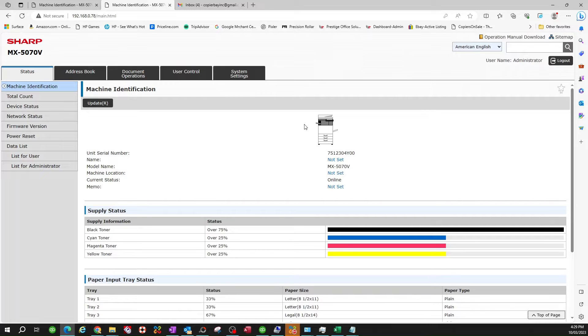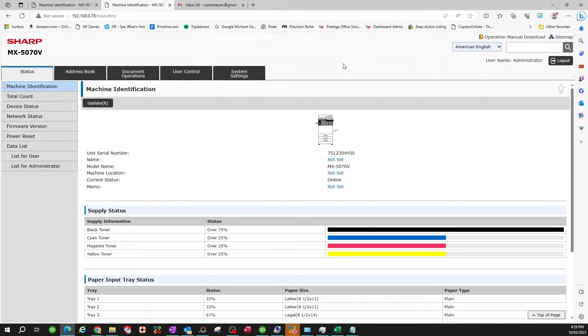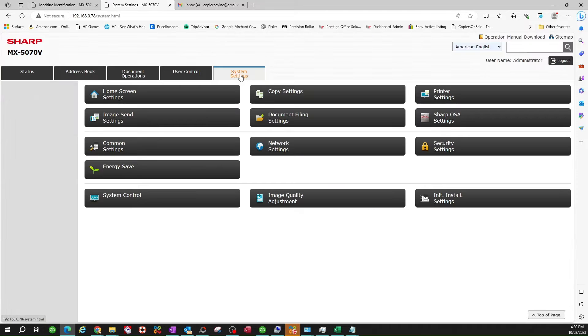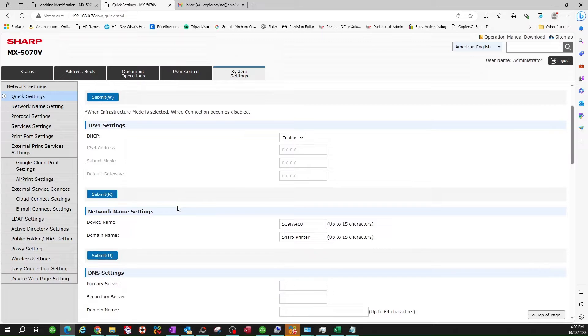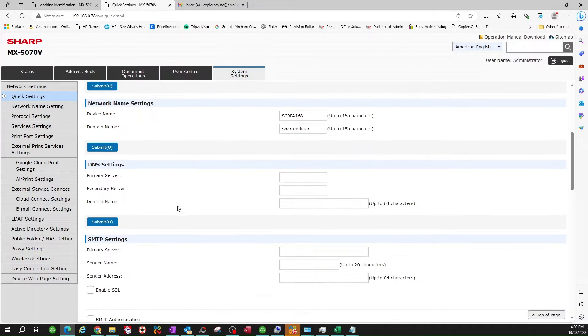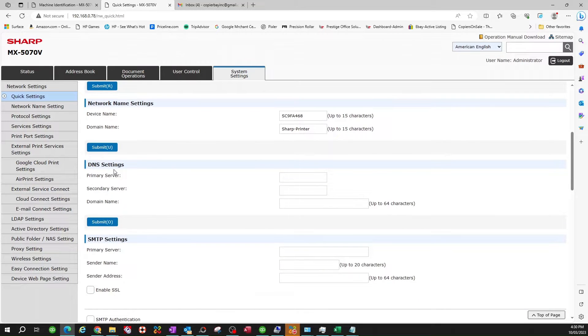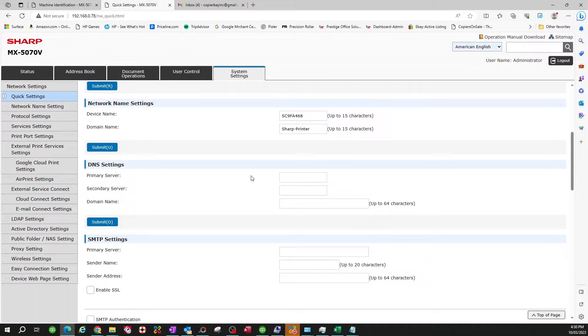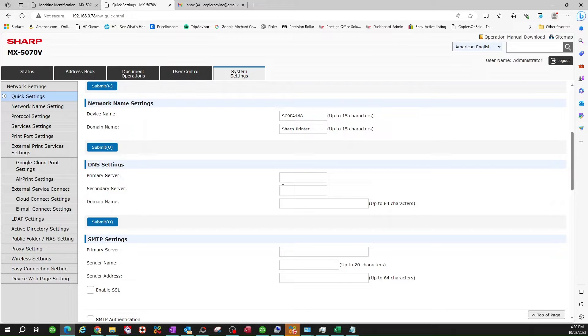Assuming that you're in admin mode, we're going to select system settings. Click on network settings. Very important that you set up your DNS settings. If you already know your DNS, you'll go ahead and type it in here.